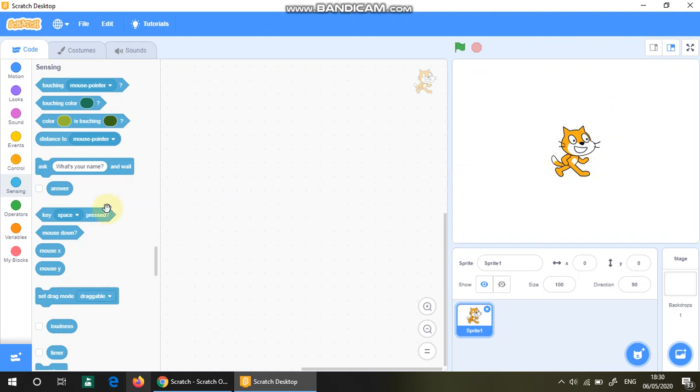like the distance to the mouse pointer, so the computer is going to figure out how far the Scratch cat is from the cursor.